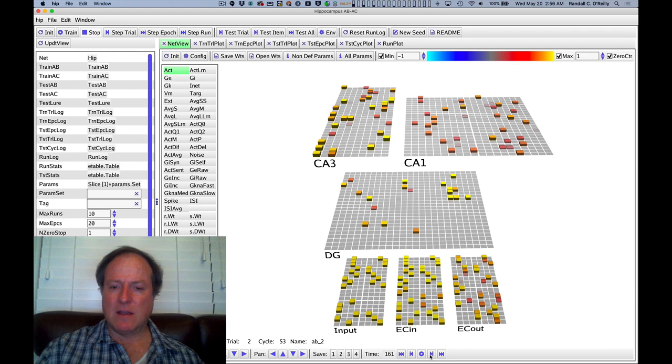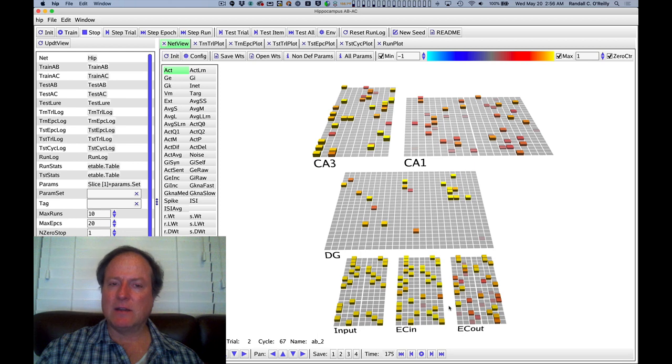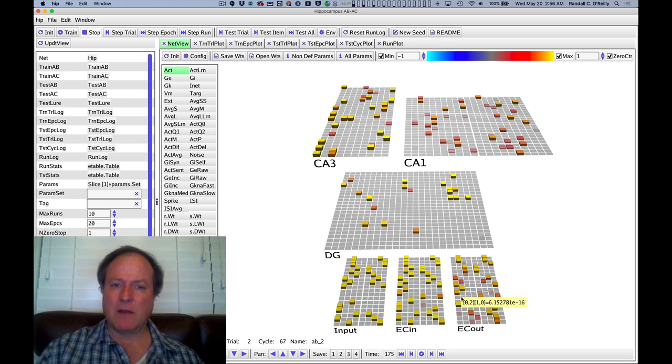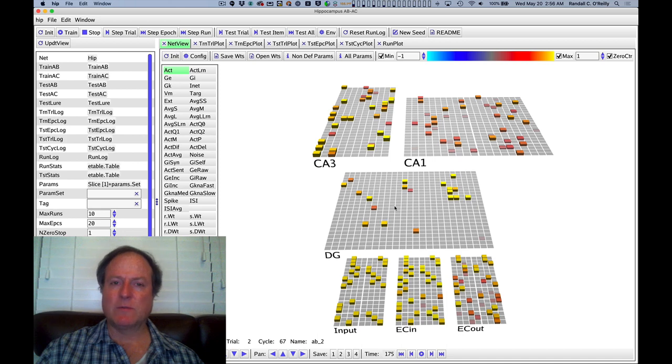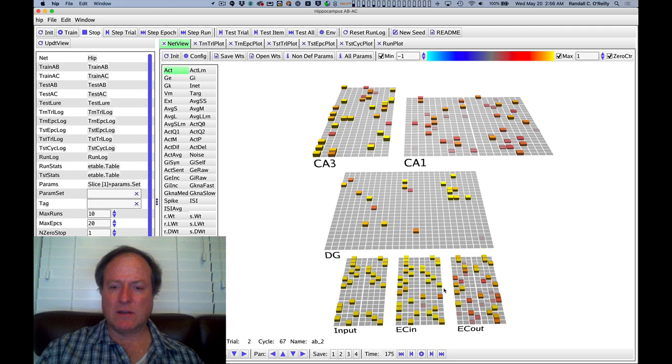And ultimately at the end of this entire process, the network has completed or filled in a B item that was not presented during test, but was present during training, and that's how we measure the recall.